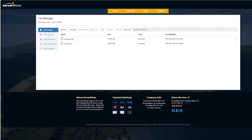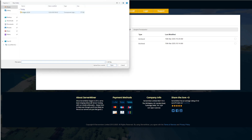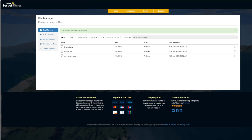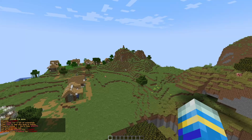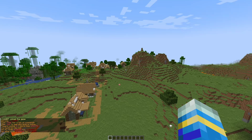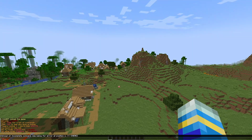Once it's downloaded, head over to your file manager and we are going to upload this zip file. It's going to be as easy as that to install it. Now we need to restart our server and then we can create a brand new world. I've restarted my server now and we can go ahead and create this new world.